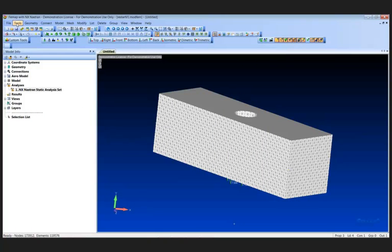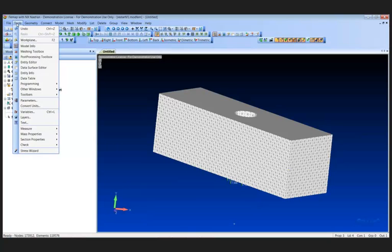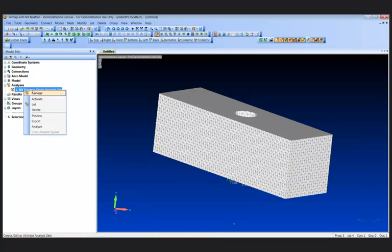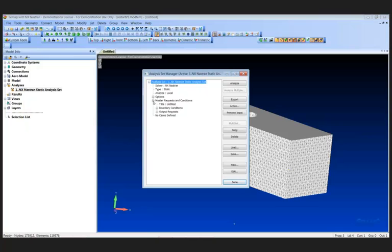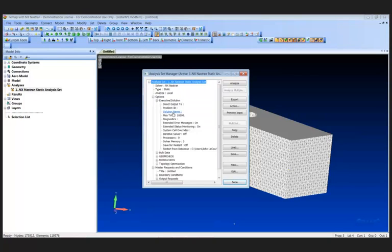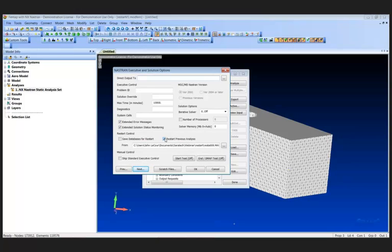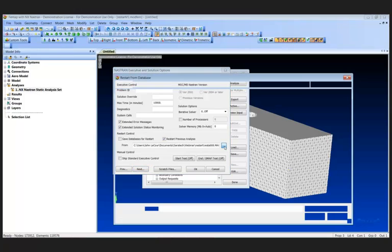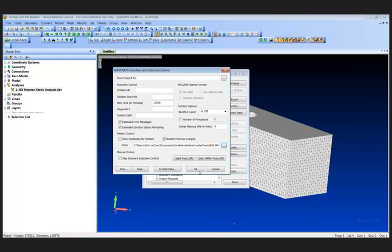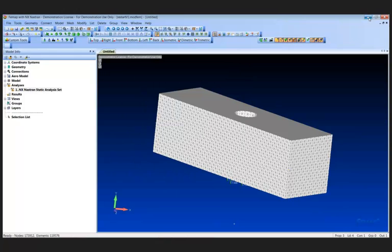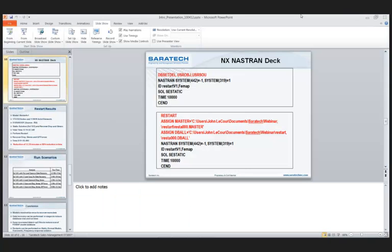This model has about 173,000 nodes and about 119,000 solid elements — a little over half a million degrees of freedom. I wanted to push my computer to the limit, and I did push it to the memory limit. If I made it larger, I would have run out of RAM and it would start using the hard drive, which really slows things down. That's about the limit of what I can do with this computer.